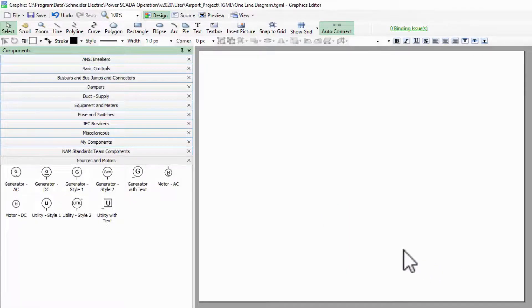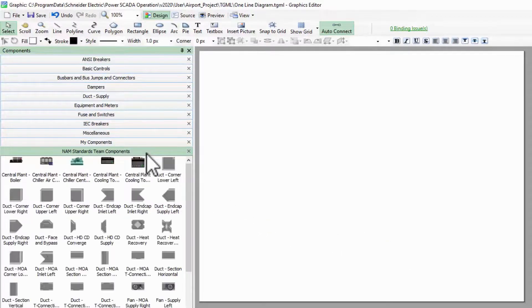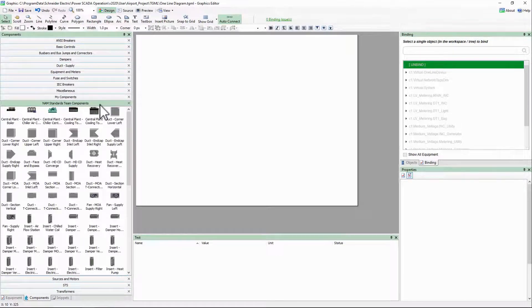Now I have a new component category called NAM Standards Team Components that I am free to include on my screens.